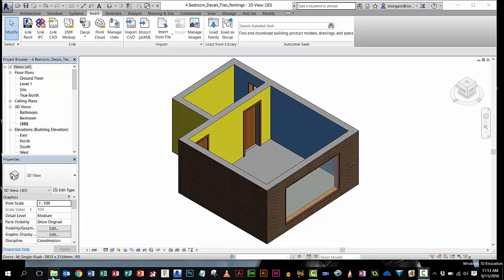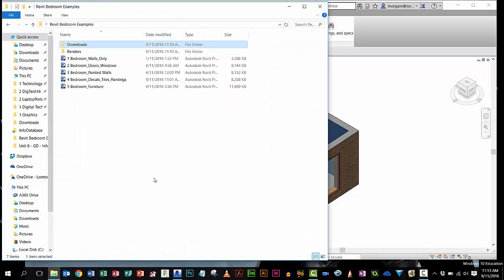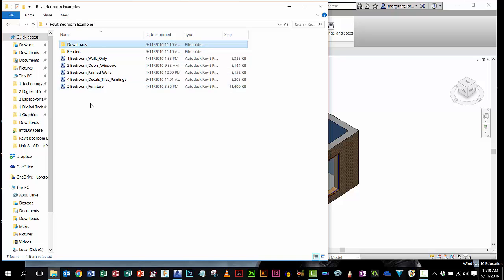First of all, we're going to have a folder. So I've made sure I've got on my desktop Revit bedroom examples as my folder. All my Revit versions I've saved in here, and I've got two other folders. Now you should set yours up something like this so everything's in one place.